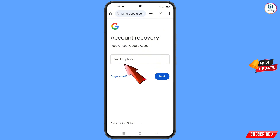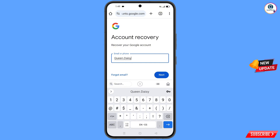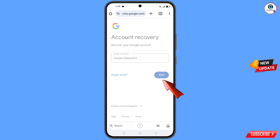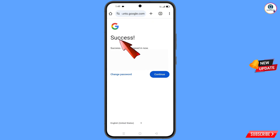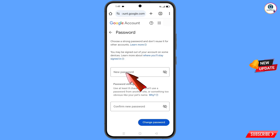Type the Gmail address that you want to recover and tap on 'Next'. A success message will appear with two options: 'Change Password' and 'Continue'. Tap on 'Change Password' and you will land on the password dashboard.